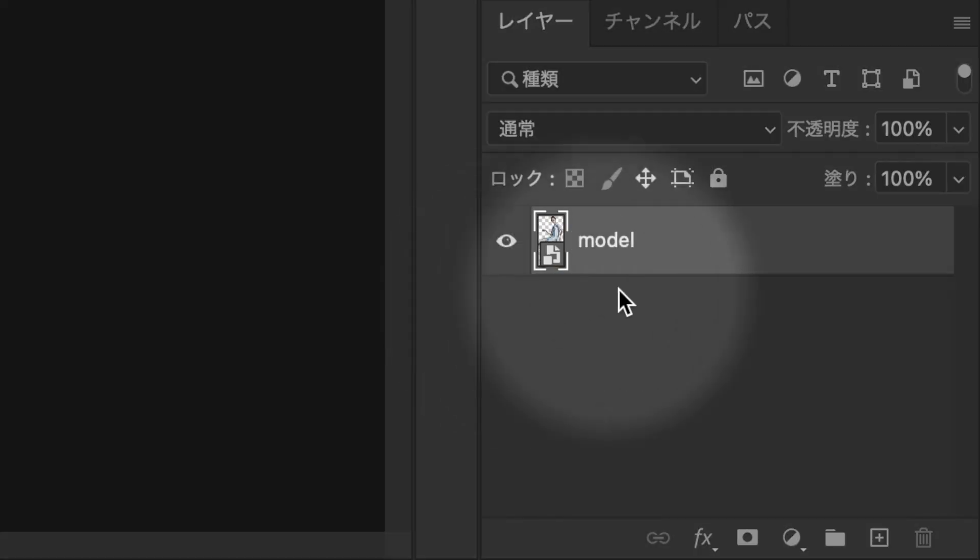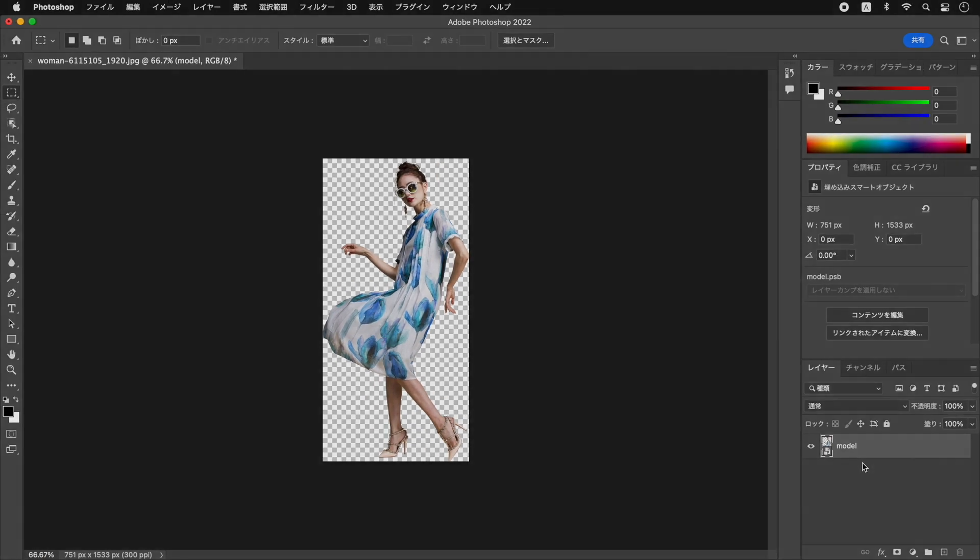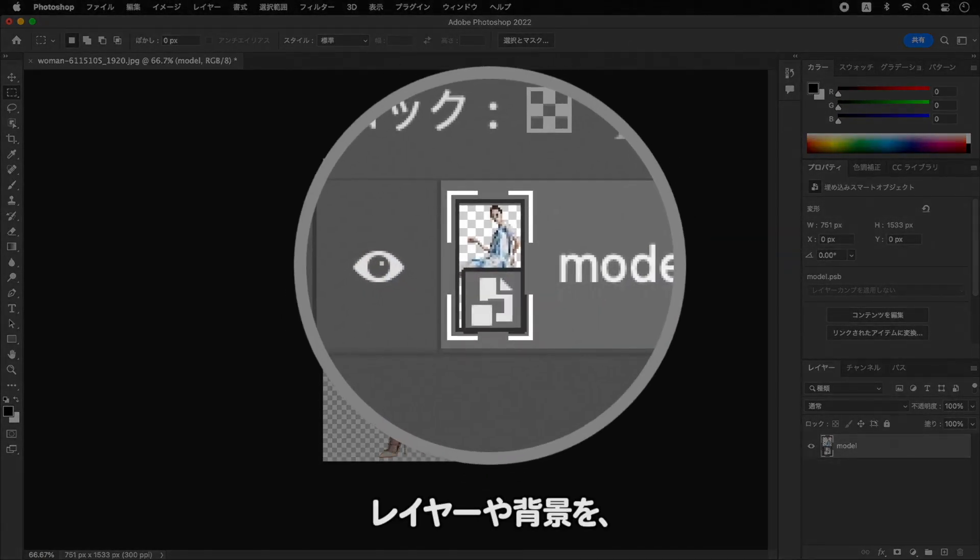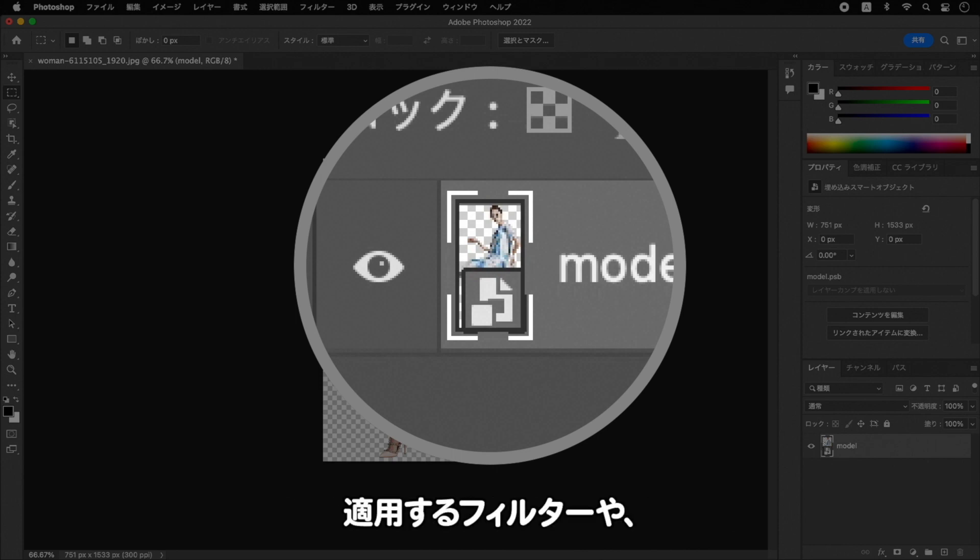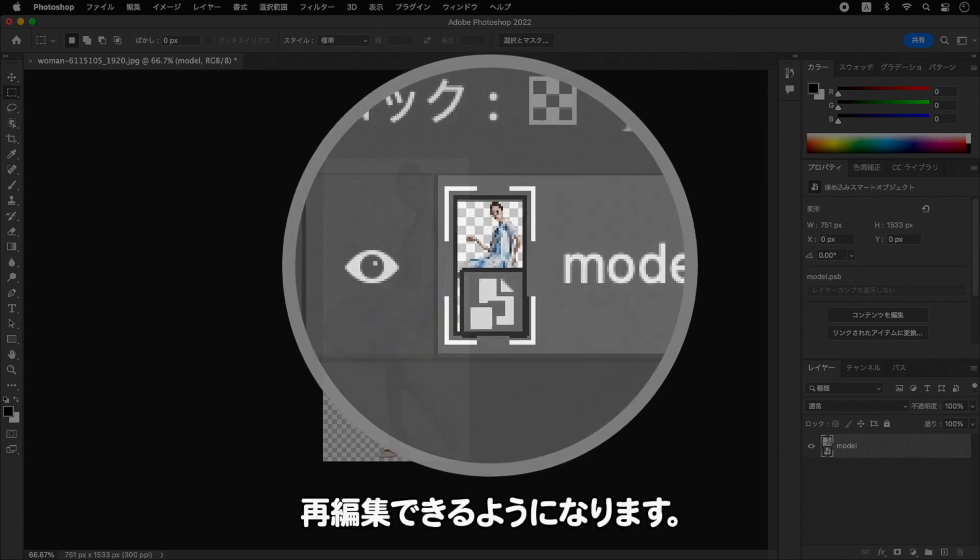を右クリックして、を選択して適用します。レイヤーや背景を、スマートオブジェクトに変換しておくと、適用するフィルターや、色調補正などの調整が、再編集できるようになります。